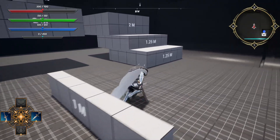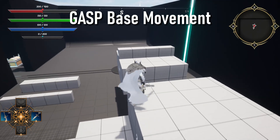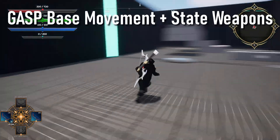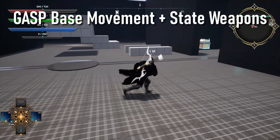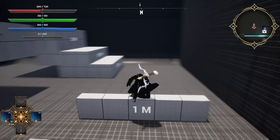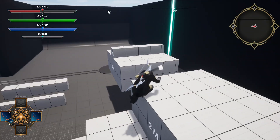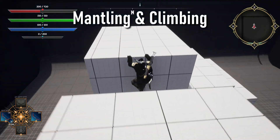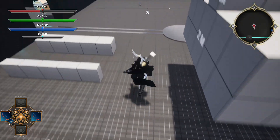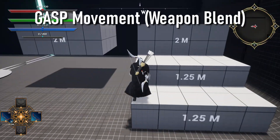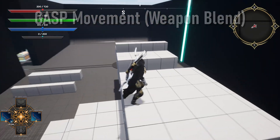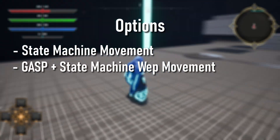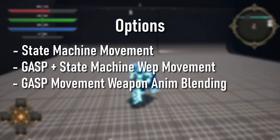First we're going to be throwing in GASP which can be used as the default movement when moving around unarmed. When you switch to a weapon stance you will then run the default state machine. Depending on finances I will look into providing a full GASP movement system for every weapon stance. I'll also be including all the mantling and climbing from GASP, plus a blend option for using GASP with weapons. So with a flick of a switch you can swap between state machine movement, GASP unarmed plus state machine, or full GASP with blended weapon movement — all three including climbing from GASP.